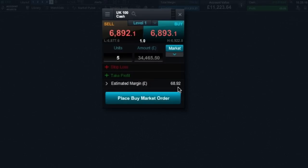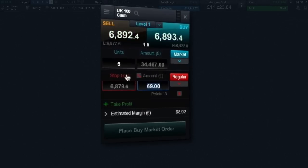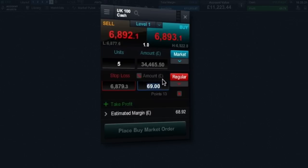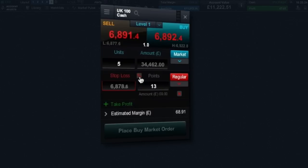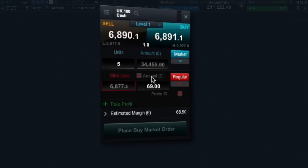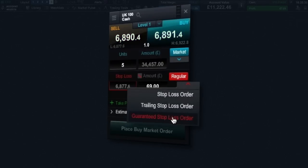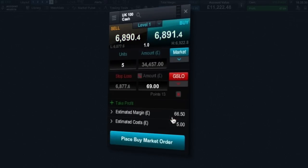It is possible to add a stop loss with your order by clicking here. Stop loss orders can be set at a specific price level or according to approximate amount of money you would like to risk or even by a set number of points distance from the current market price. It is also possible to set a regular, trailing or guaranteed stop loss order.